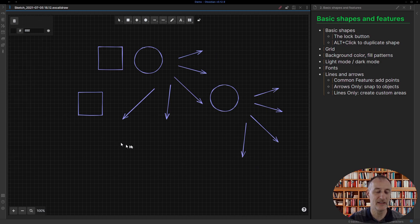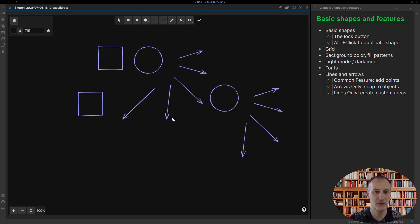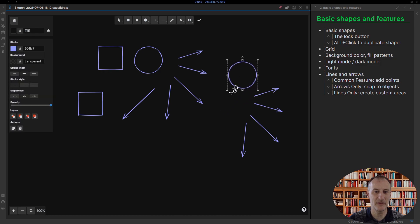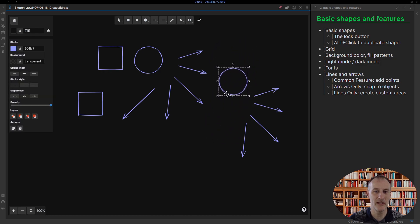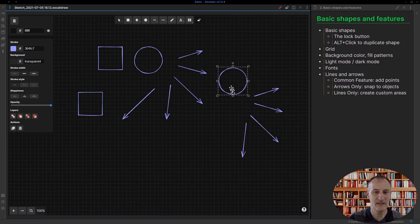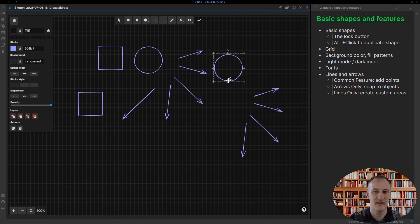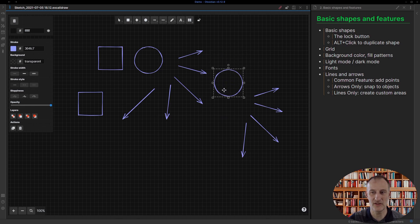Right now I have the grid turned on - this is how my template looks - but I can come here and turn off the grid. If I don't have the grid, then I can freely move the objects around. If I have the grid, then it will actually snap to the grid, so you can see that it only stops at certain positions.